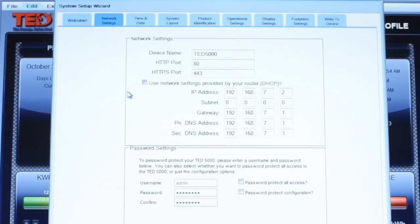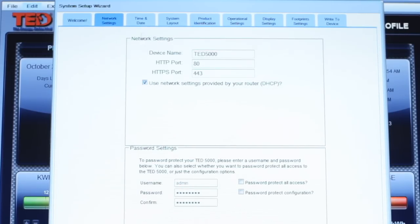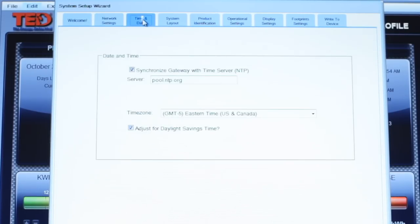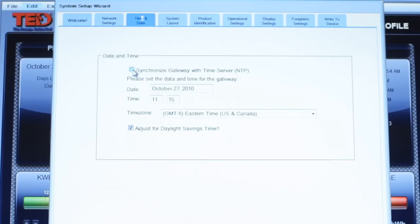The time and date should be kept at the default unless the gateway is not connected to a router that has internet access. In that case, unselect the checkbox to have the time set manually.